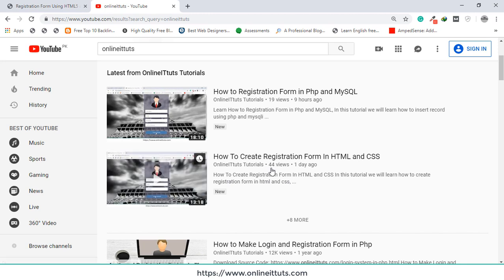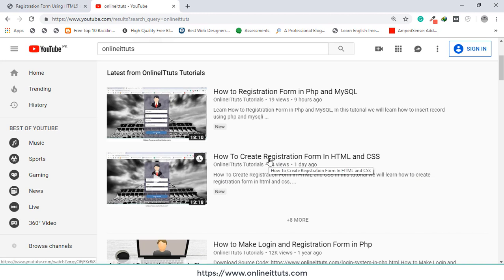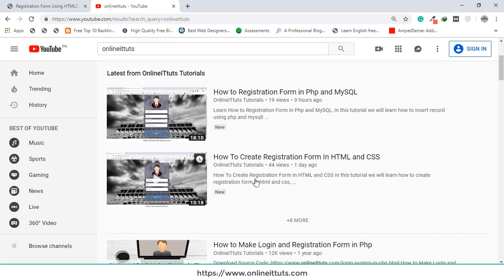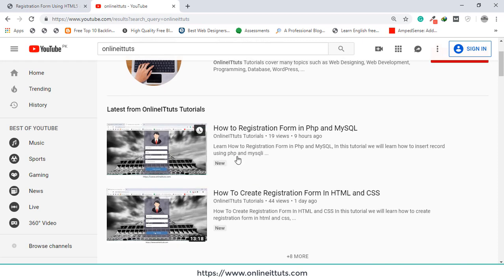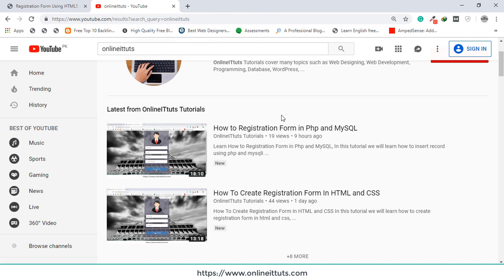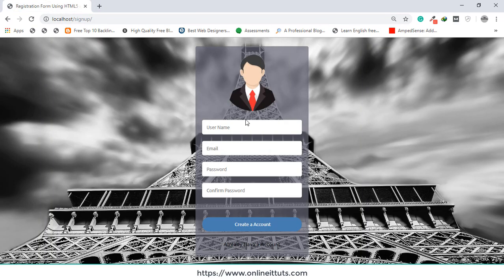First you need to watch the first video that will help you design a form using HTML and CSS3. After designing the form, you will understand how to store records inside our database. You must watch the video on how to create a registration form in PHP and MySQL. Once you learn that, you will be able to work on the login form. I will use the same project but work on the login form.